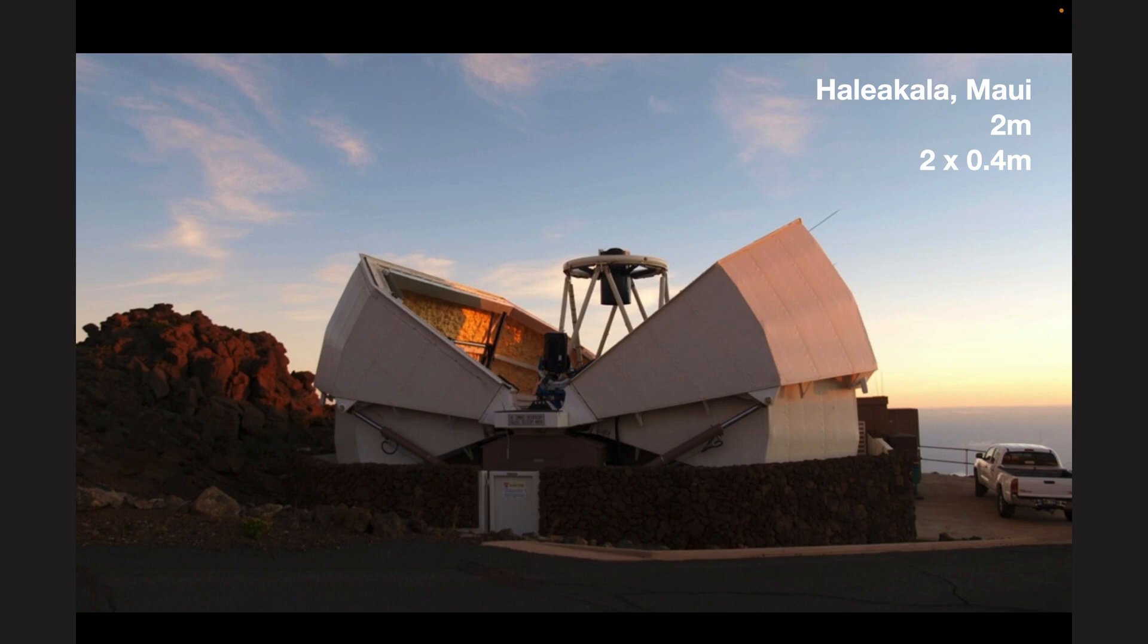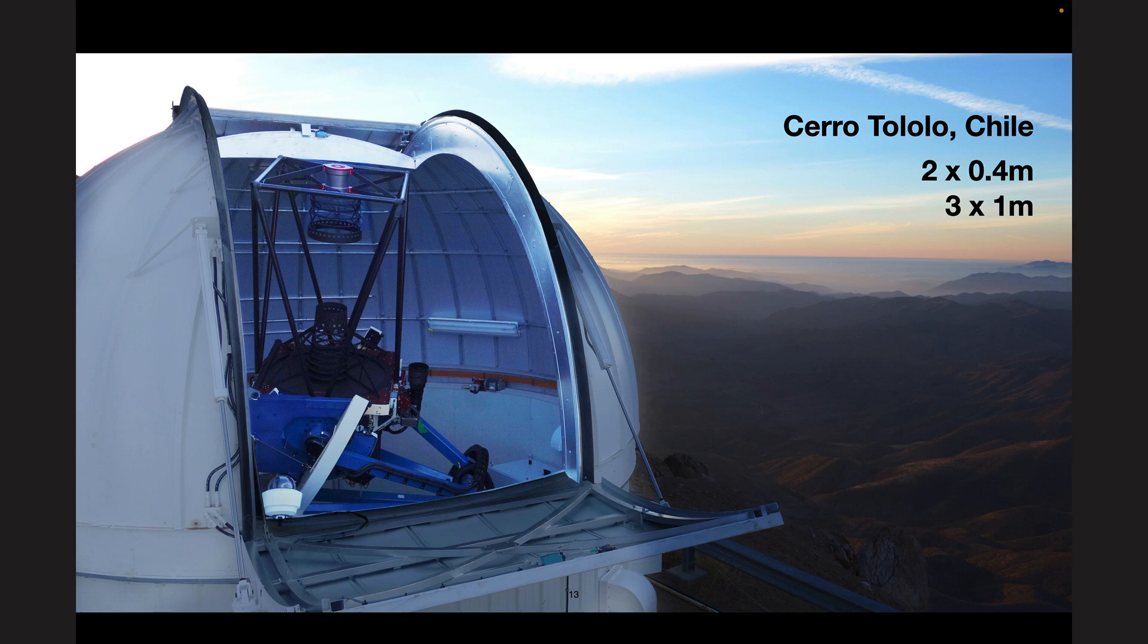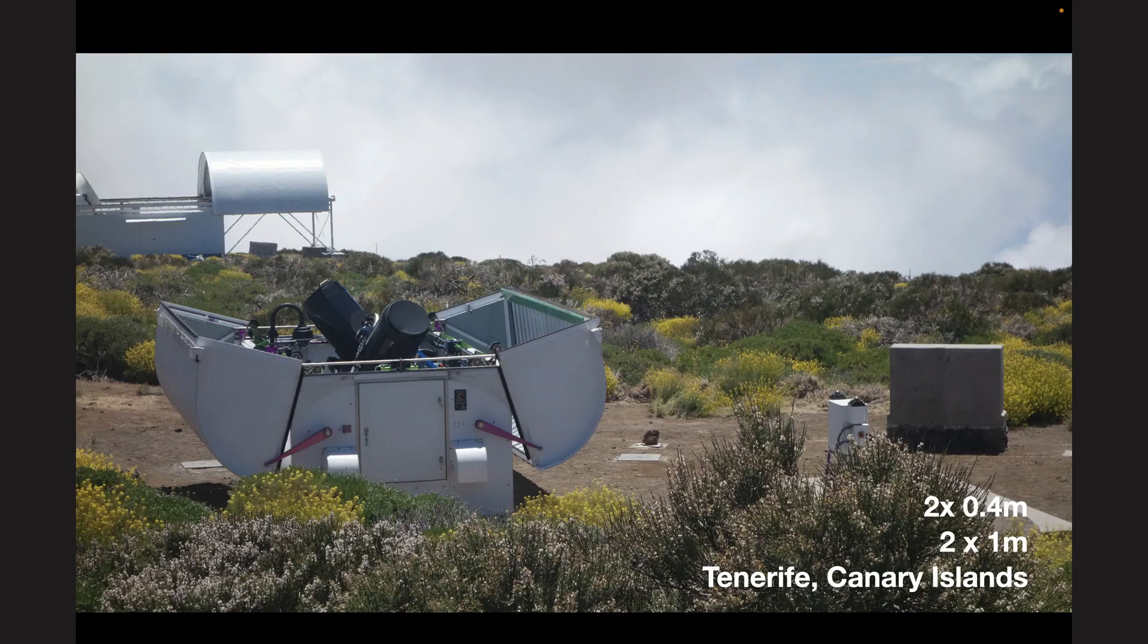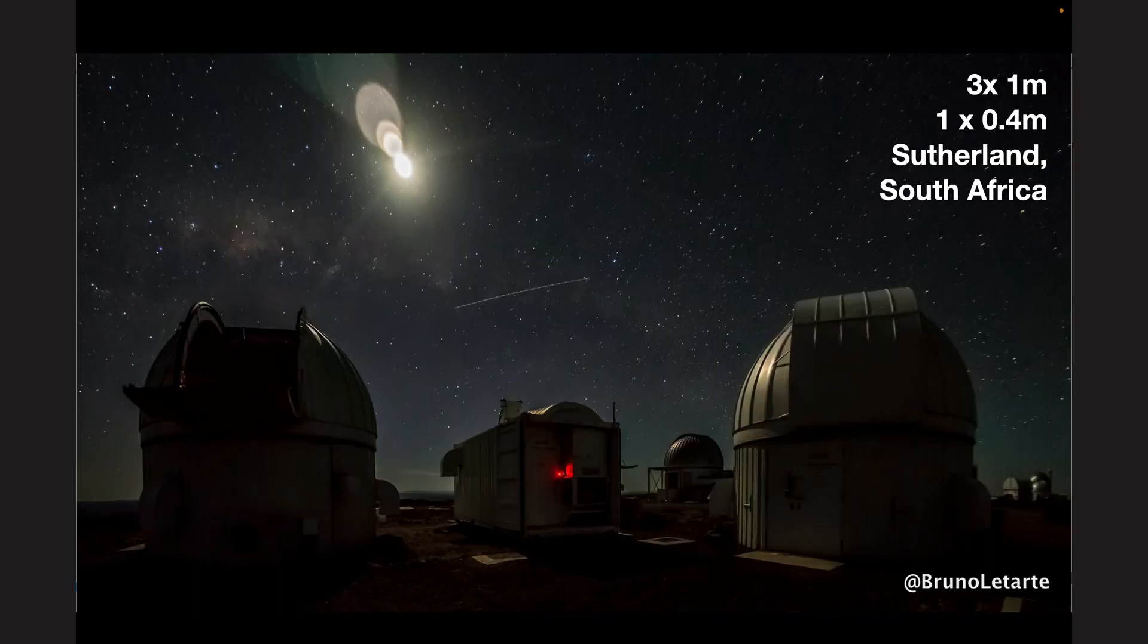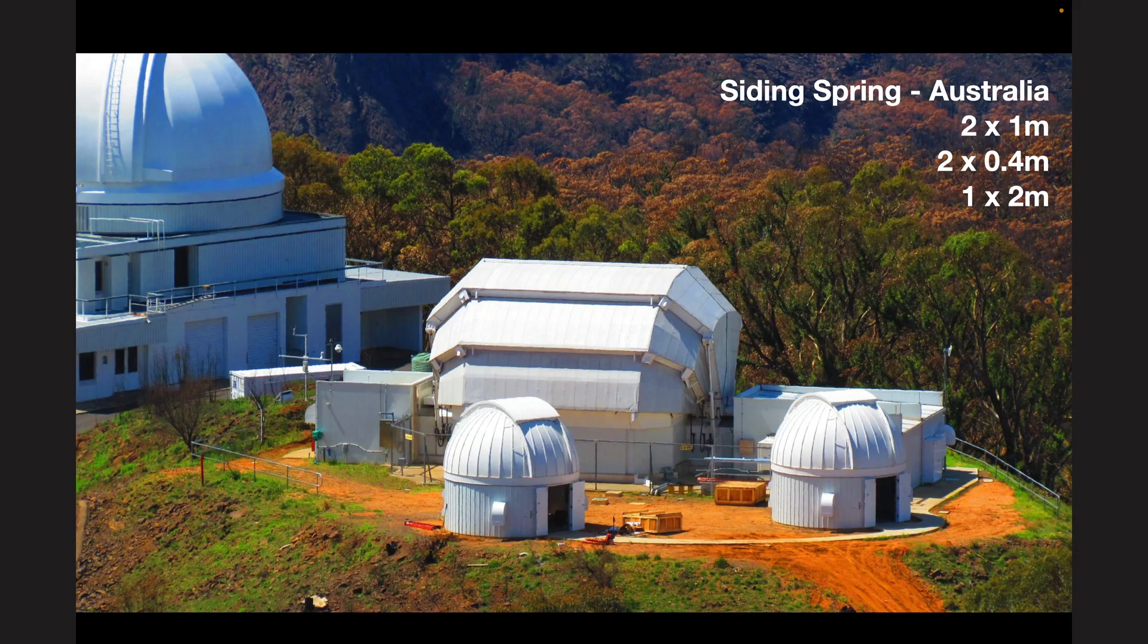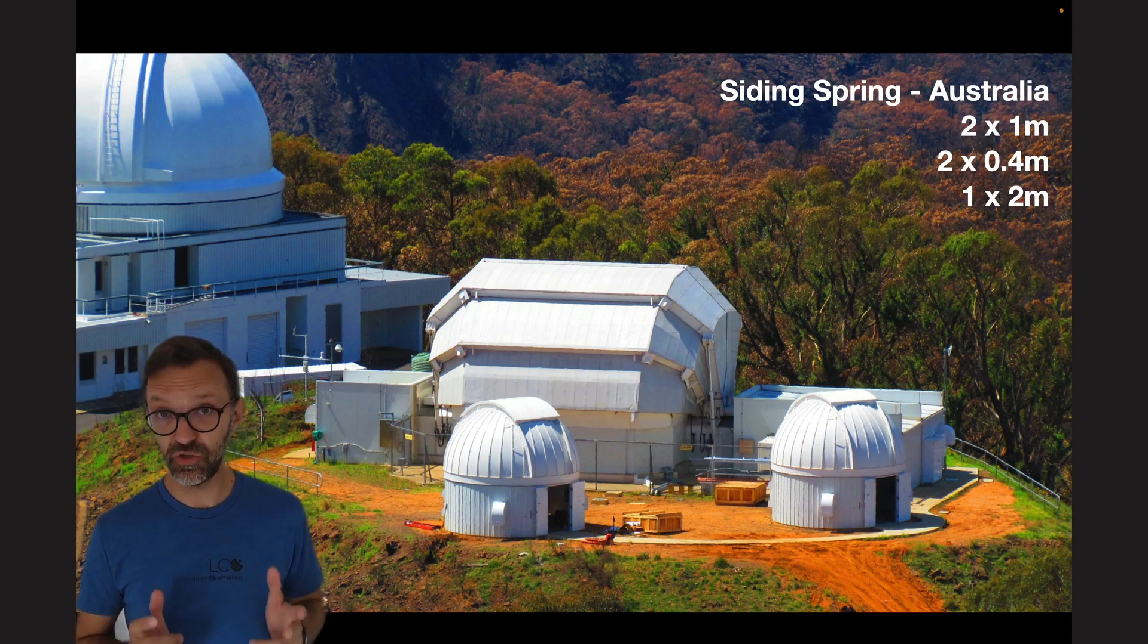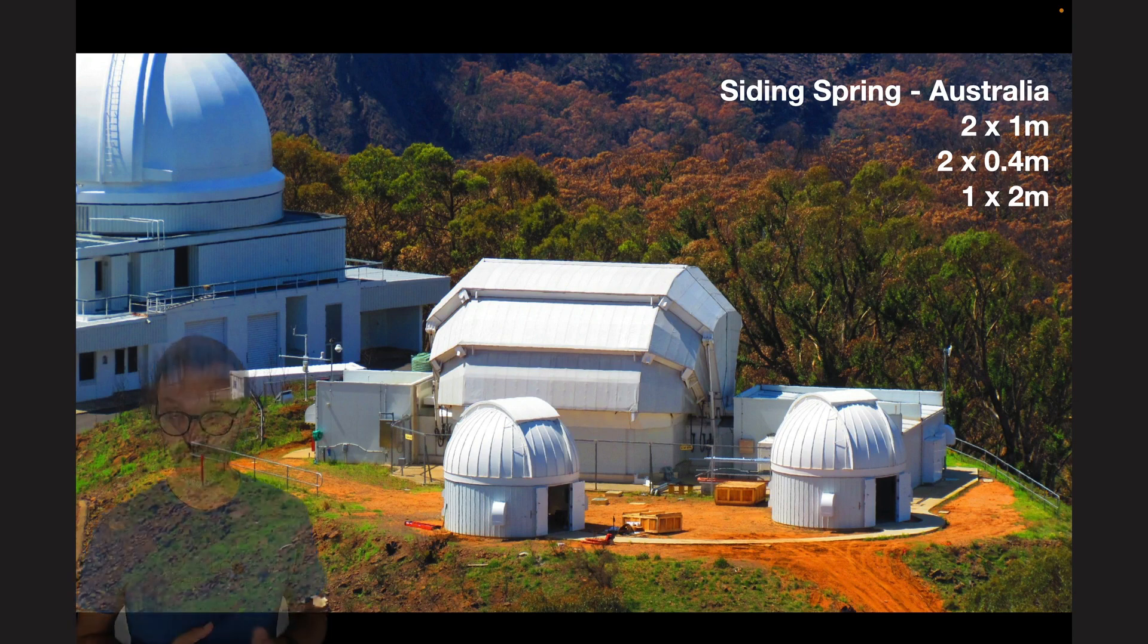So I'll give you a tour of some of our observatory sites. This is Haleakala in Maui and we have one two metre and two 40cm telescopes here. In Chile, at Cerro Tololo, we have two 40cm and three one metre telescopes. At McDonald Observatory in Texas, US, we have two one metre telescopes and one 40cm telescope. And at Tenerife, the Canary Islands, we have two 40cm telescopes and two one metre telescopes. In South Africa, in Sutherland, we have three one metre telescopes and one 40cm. And finally, at our largest site, Siding Spring in Australia, we have two one metre telescopes, two 40cm telescopes and one two metre telescope.